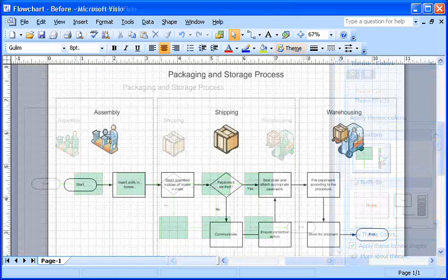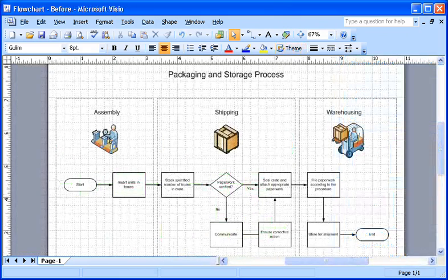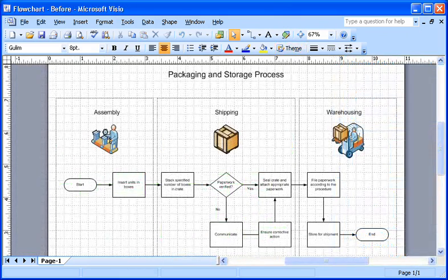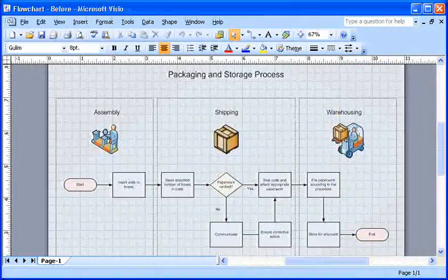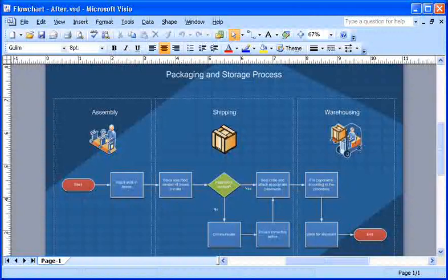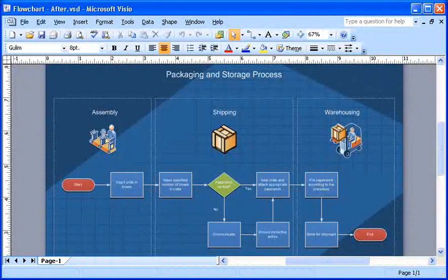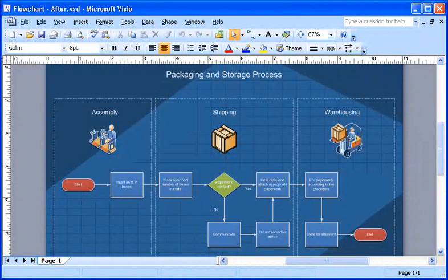Themes help me take a mundane diagram and make it really jump off the page by adding colors and effects that add interest for my viewers.